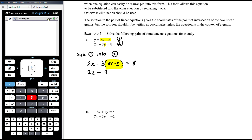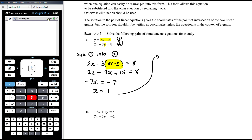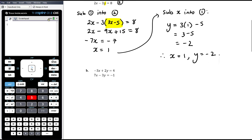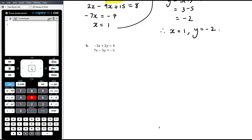So 2x minus 9x plus 15 equals 8. 2x minus 9x is negative 7x. Taking away 15 gives negative 7, so x equals 1. Don't forget the second part: you've found x, and you now need to find y. We substitute x back into equation 1 since it already has y as the subject: y equals 3 times 1 minus 5, which is 3 minus 5, which is negative 2. So the solution is x equals 1, y equals negative 2. Only give coordinates if the question asks about where the graphs intersect.